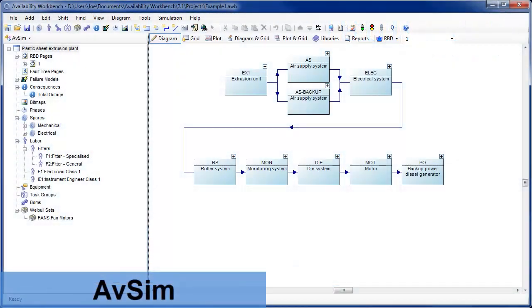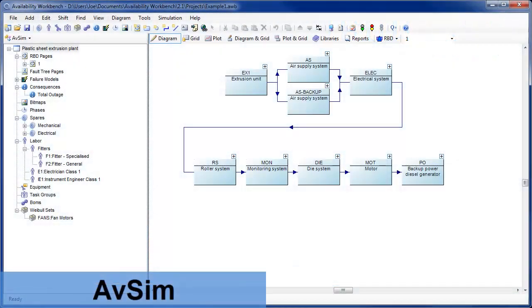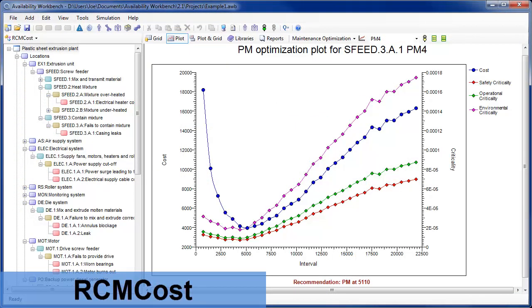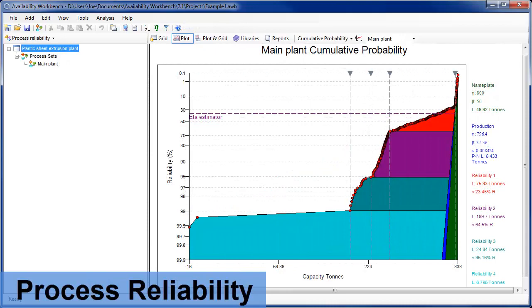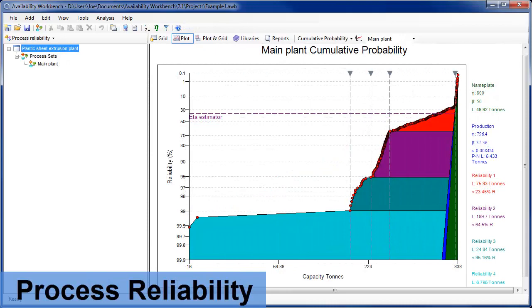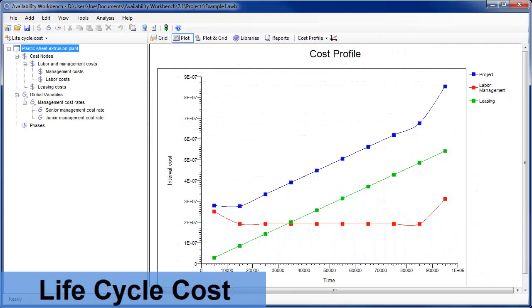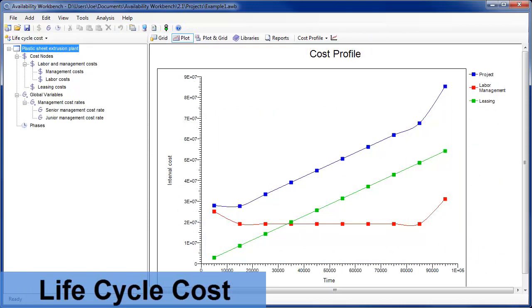Isograph has added several new features to the Availability Workbench program, which incorporates Isograph's leading edge RCM cost and AVSIM products into a single powerful integrated environment for RCM and system availability simulation.